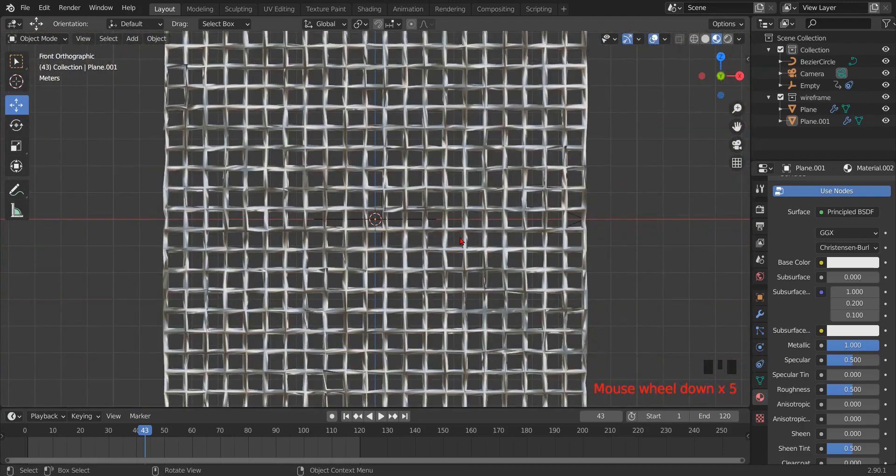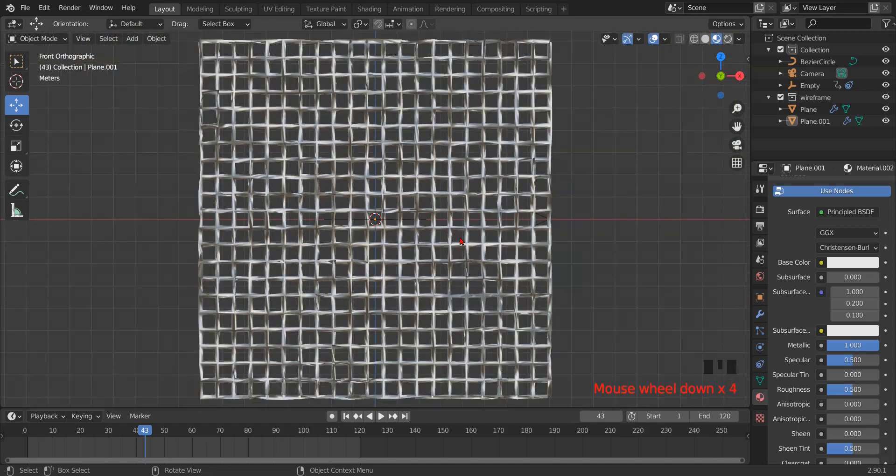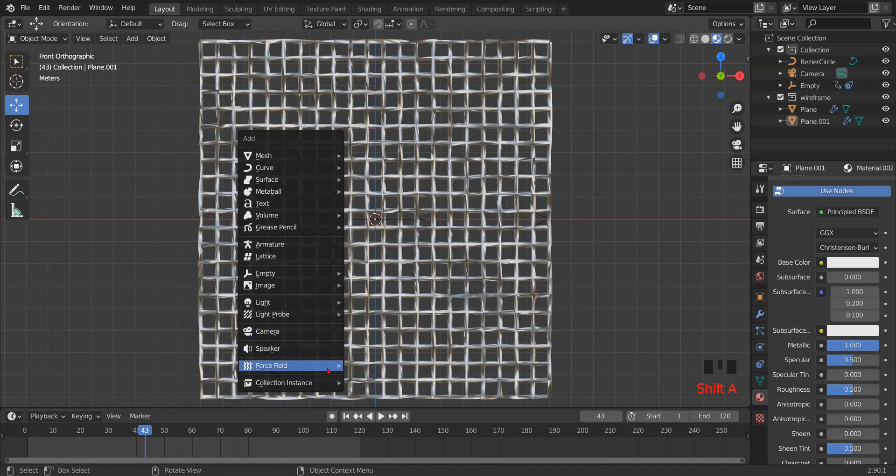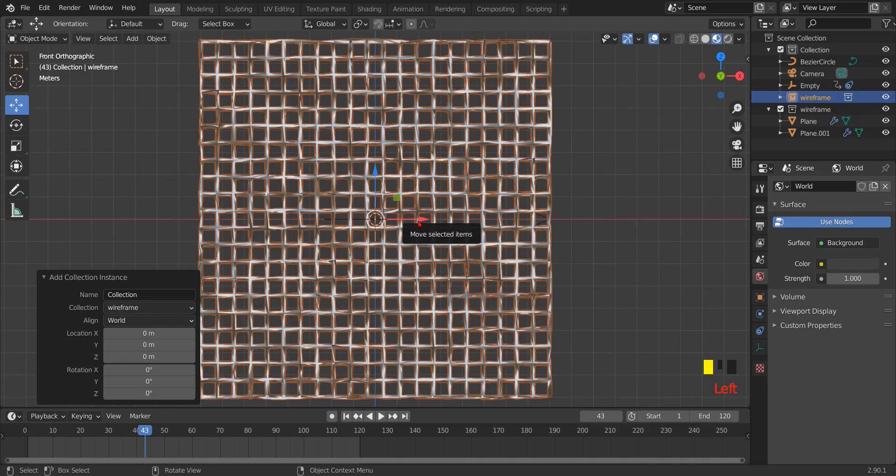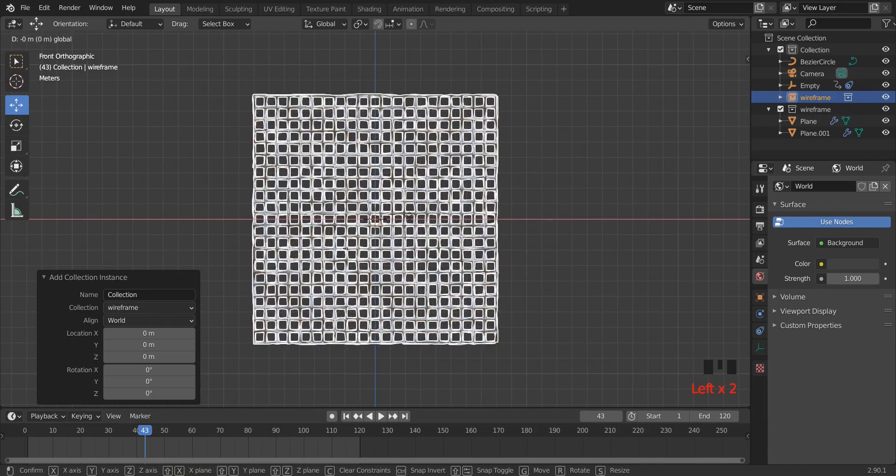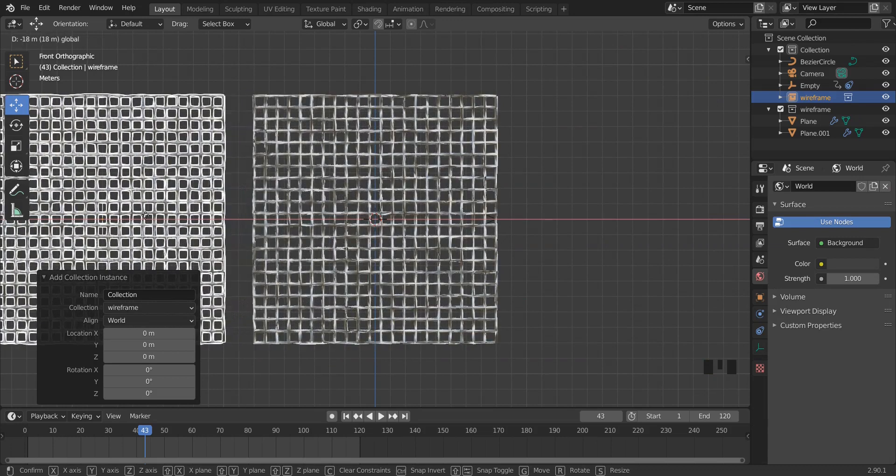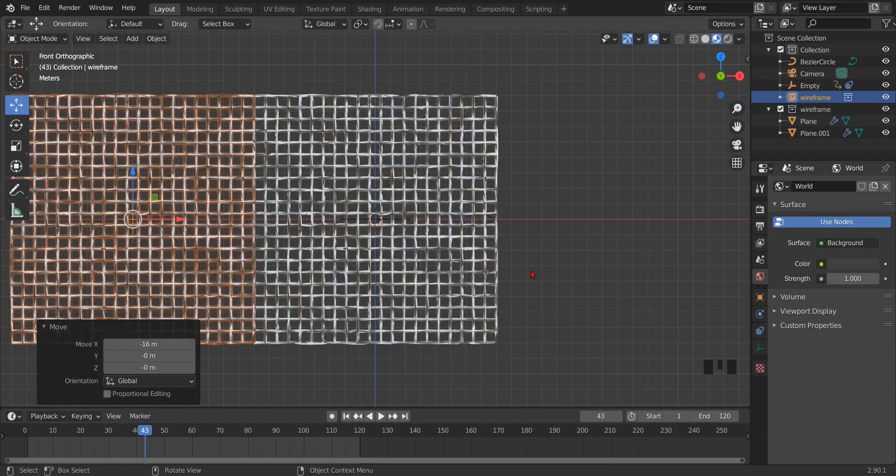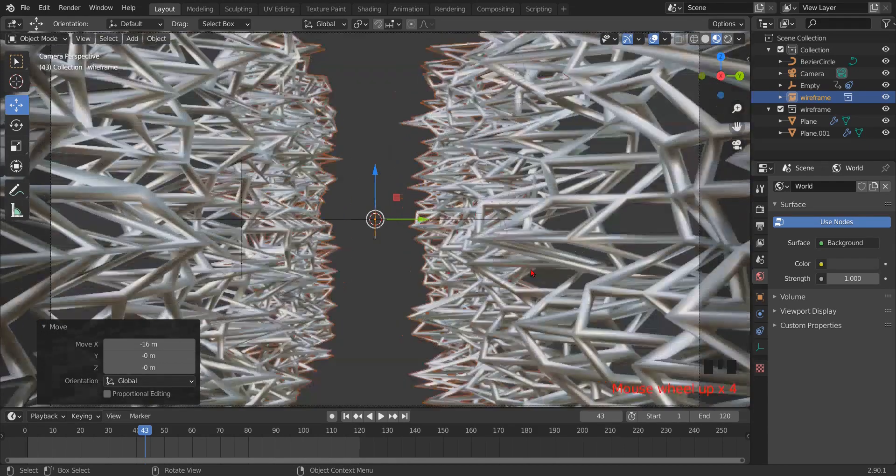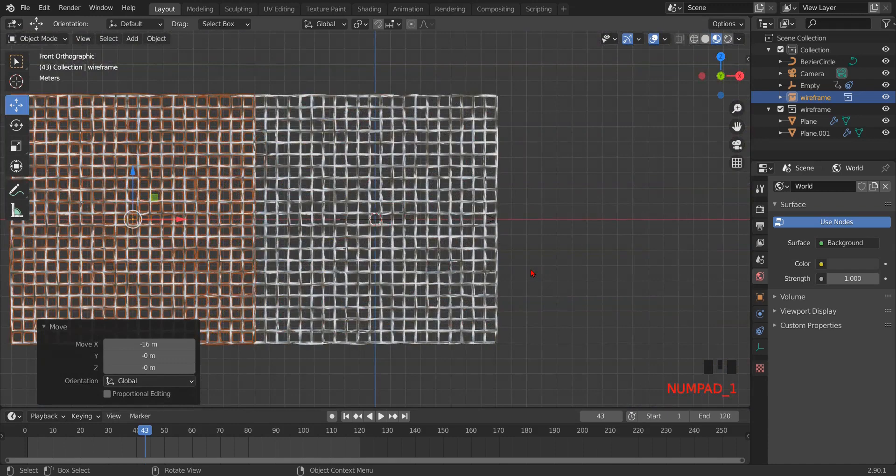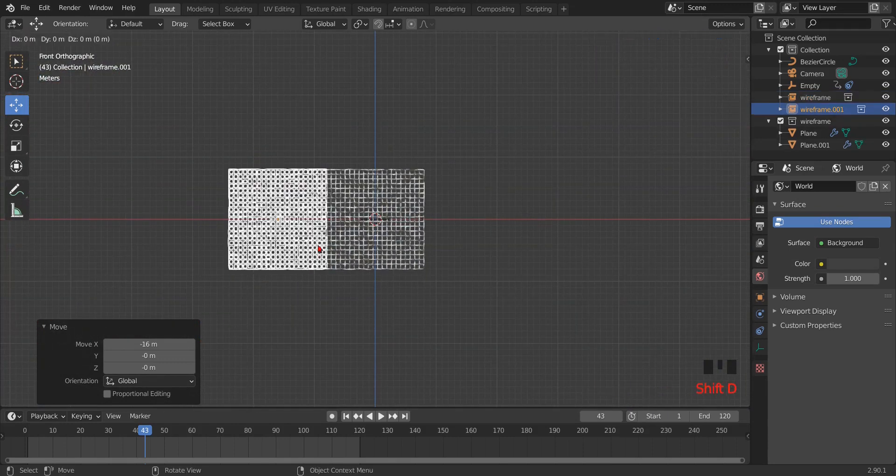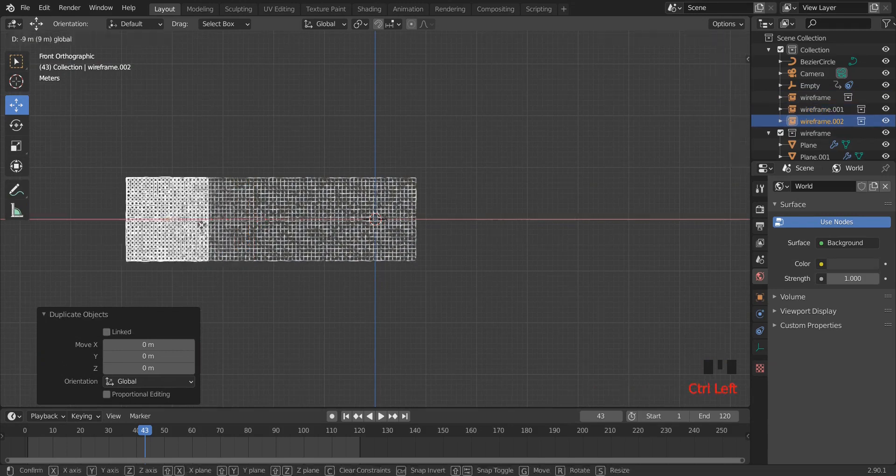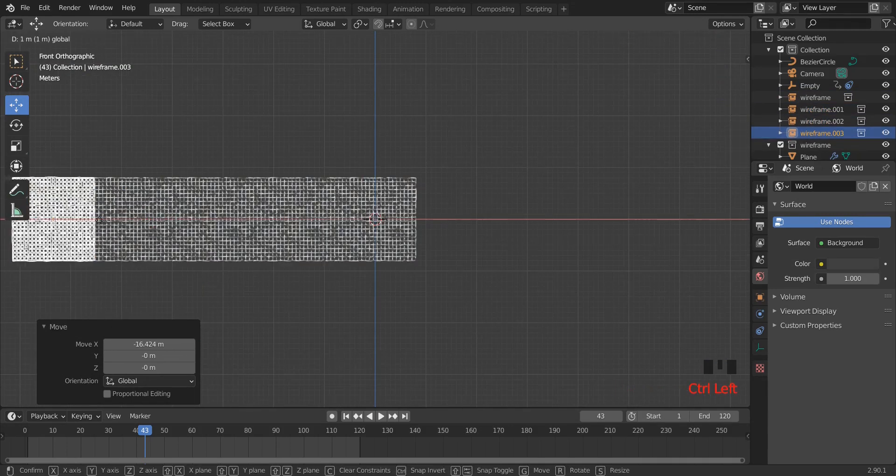Again press num key 1. Add a collection instance, then wireframe. Then hold the control key on your keyboard and drag the new plane to the edge of the plane. Then press shift D and connect some more sets of plane.